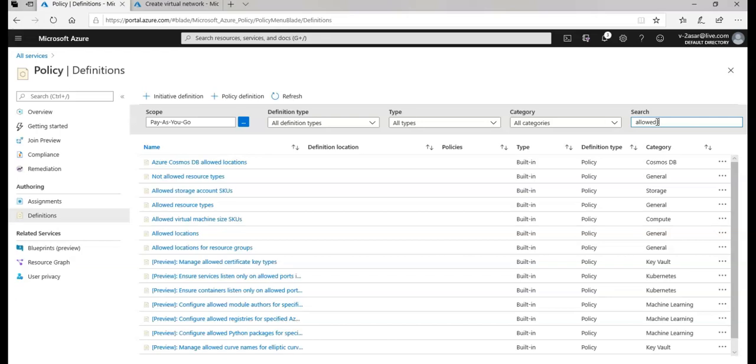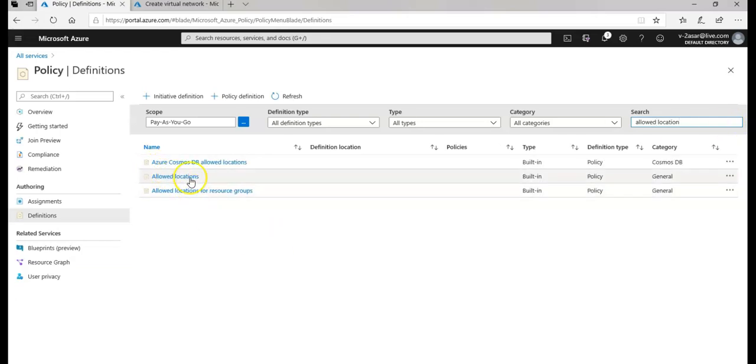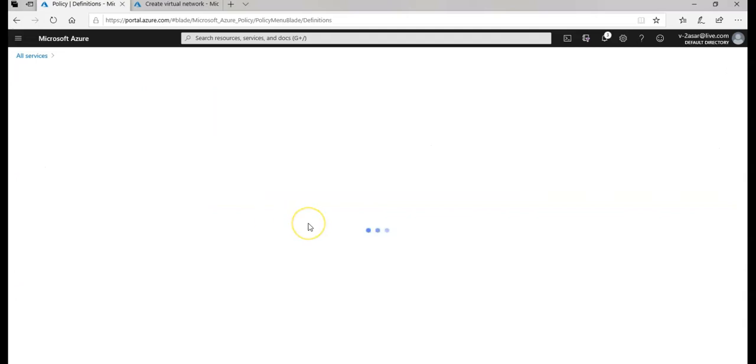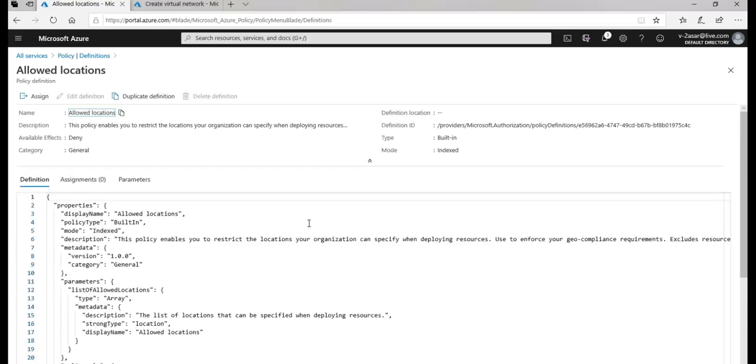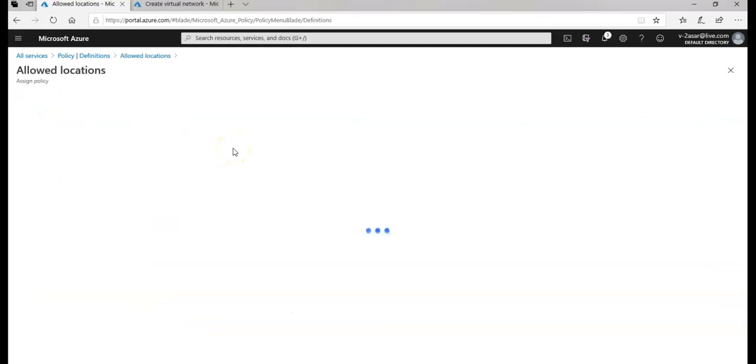I can click on here, I can search for my policy, allowed locations for resource group. I can click on it and I can assign it back on the resource group or on the subscription level. I can click on assign again like I did in the previous video.